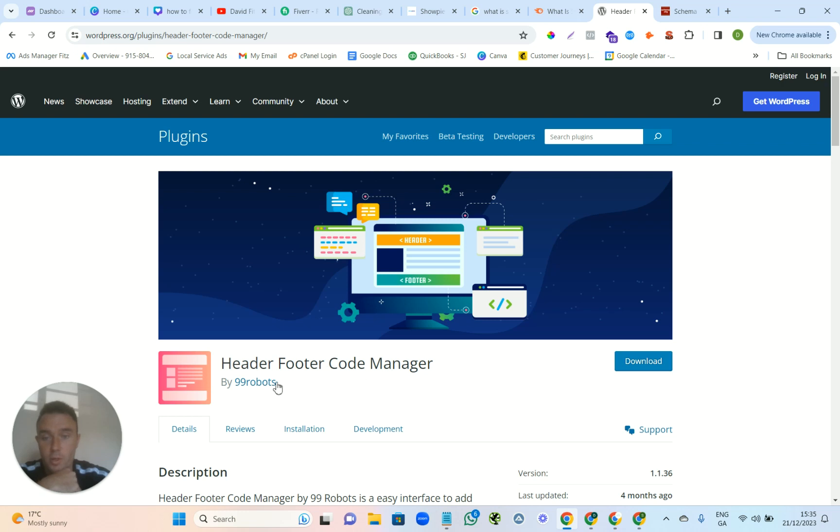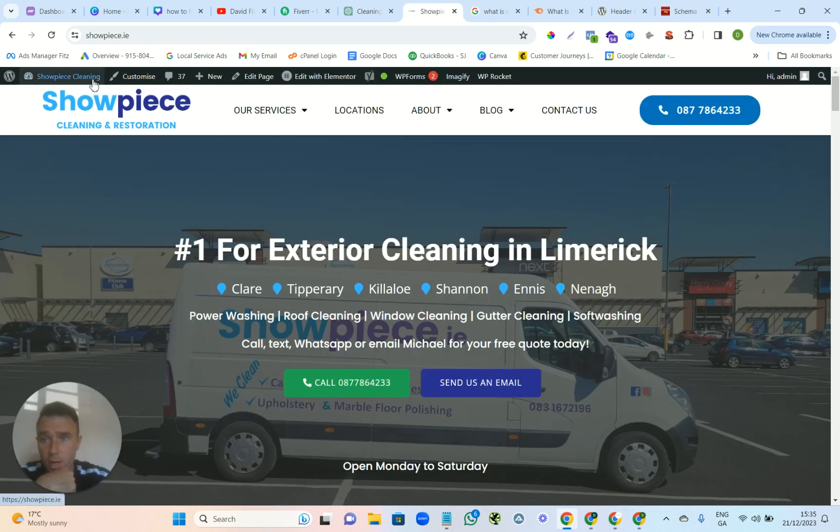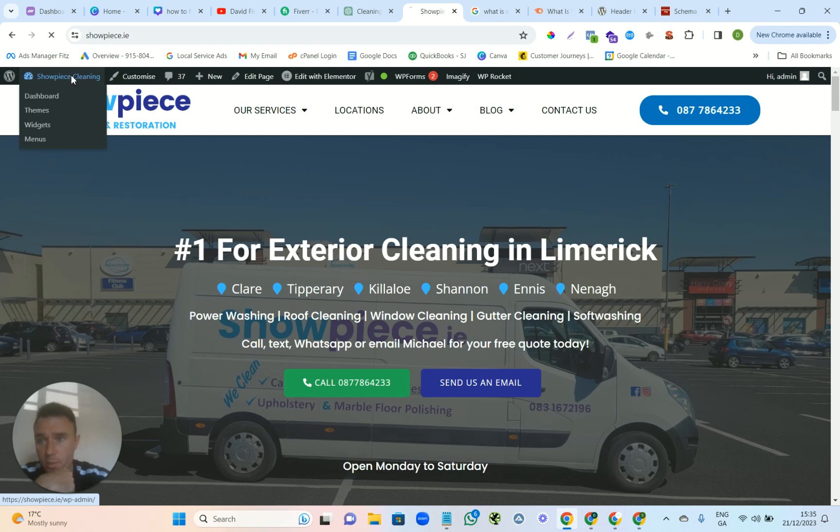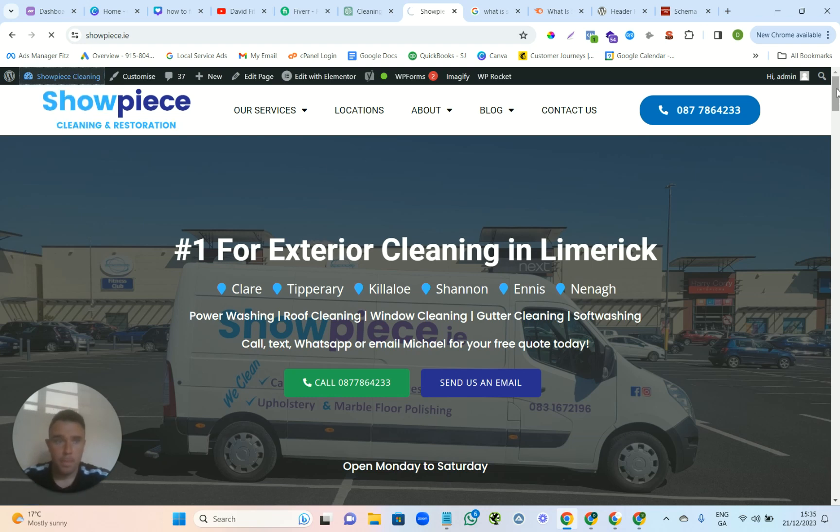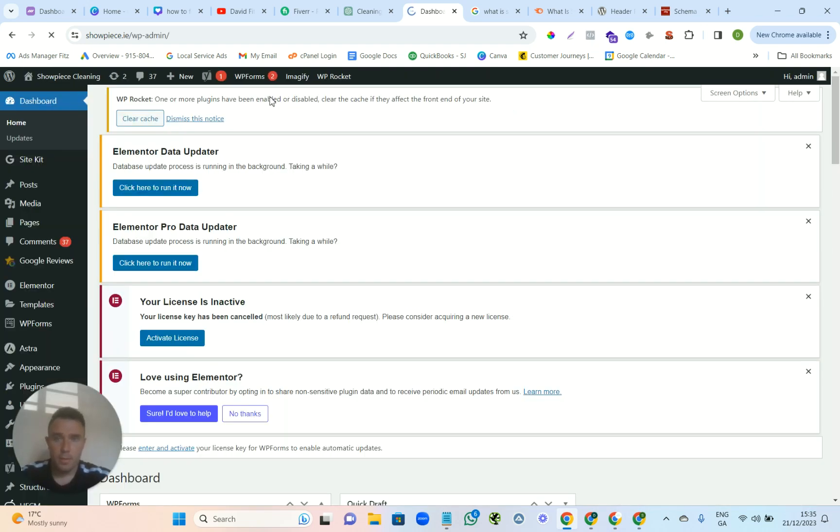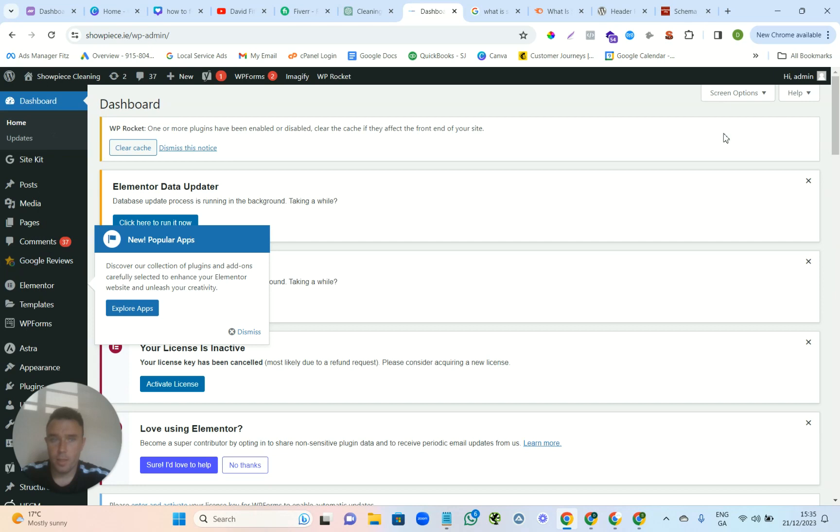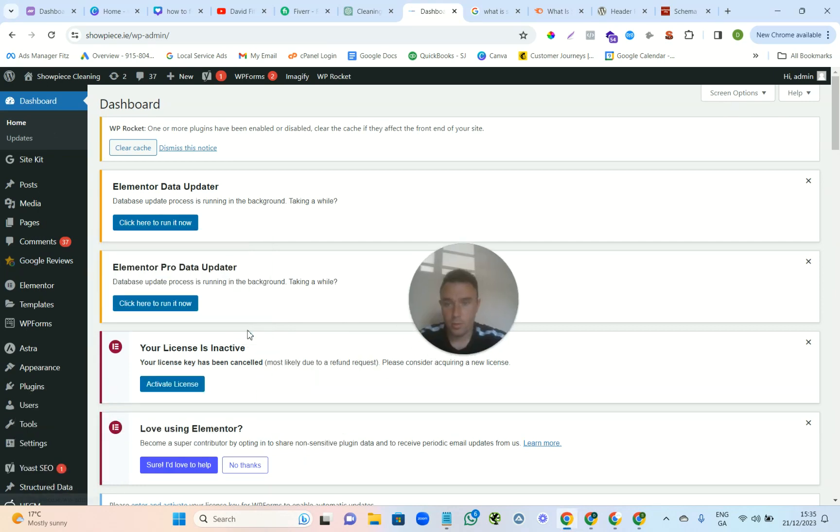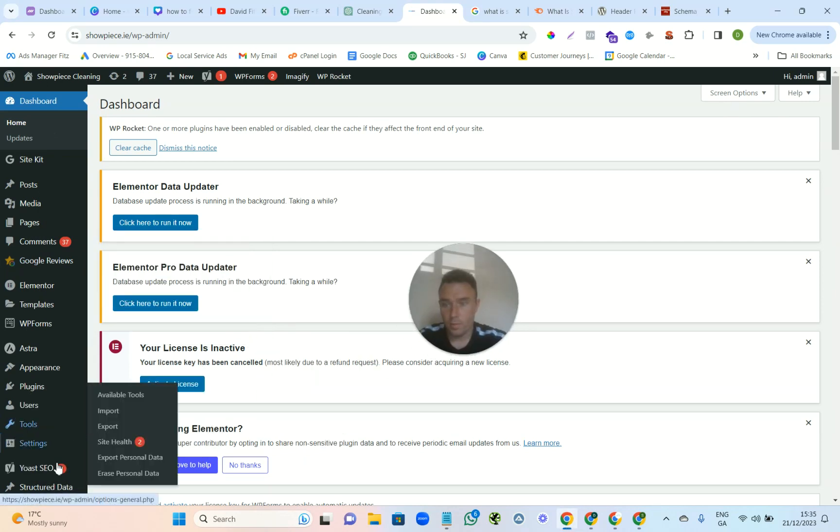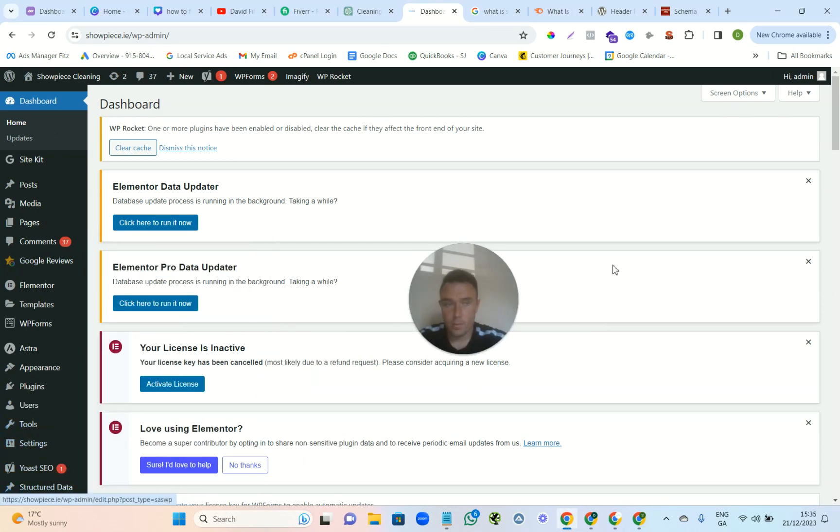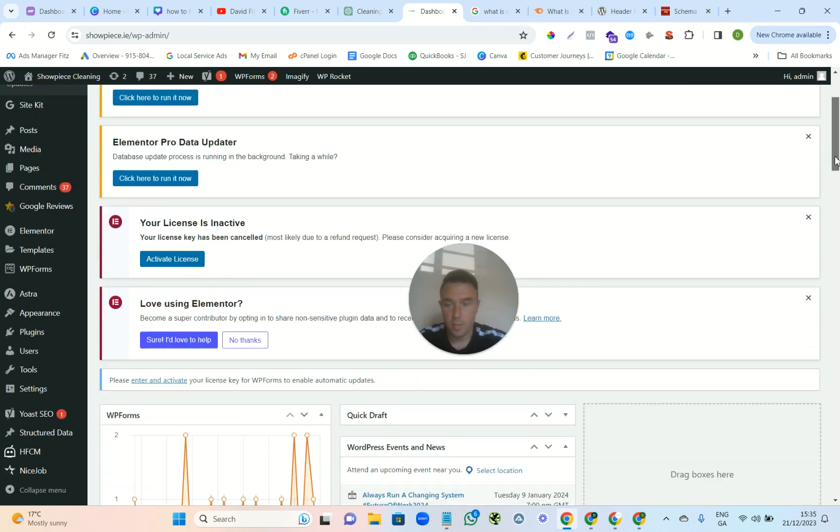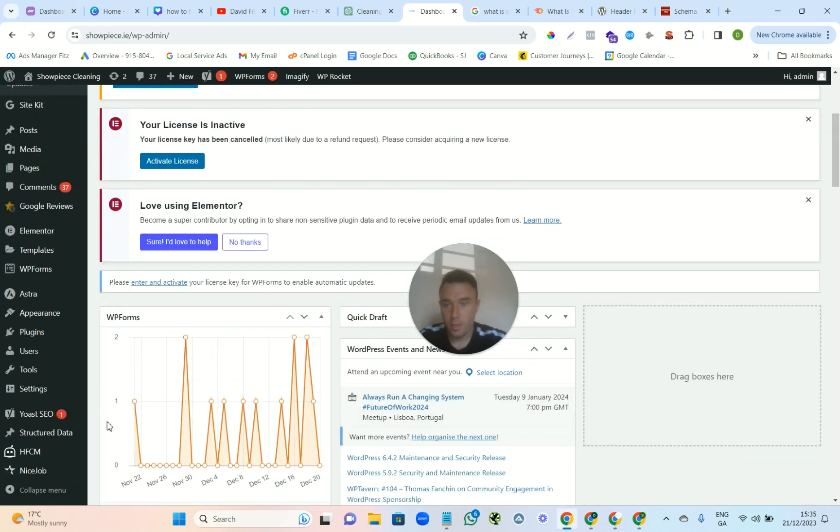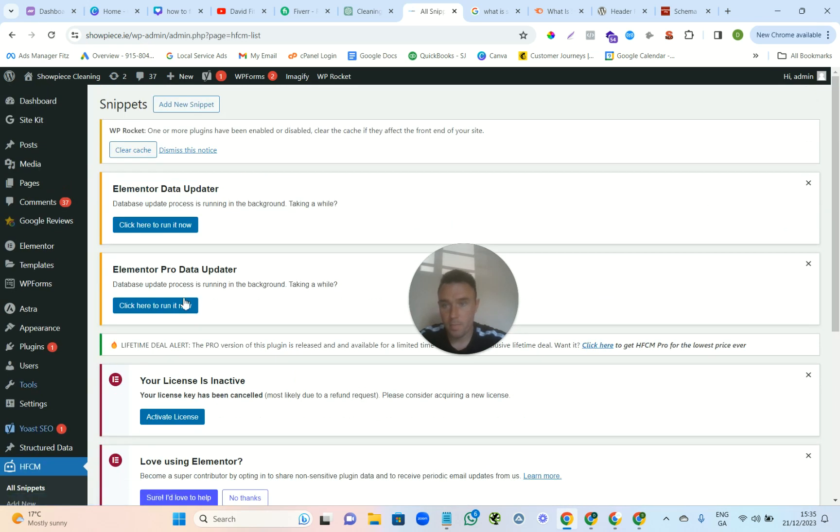And you use this one by 99 Robots. And then we're on the website, we go to the back end here. And I'm in the way, so never mind that. So you come down to the bottom left there and it's HFCM.